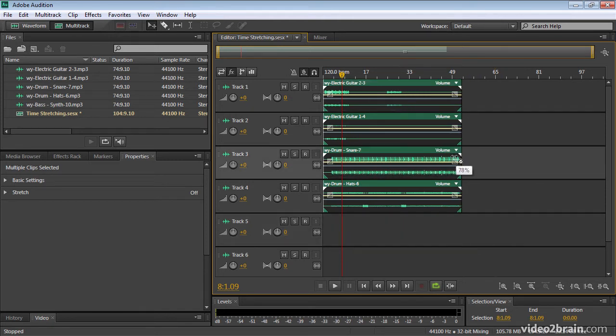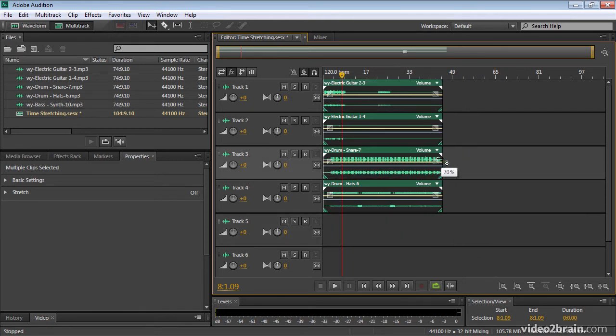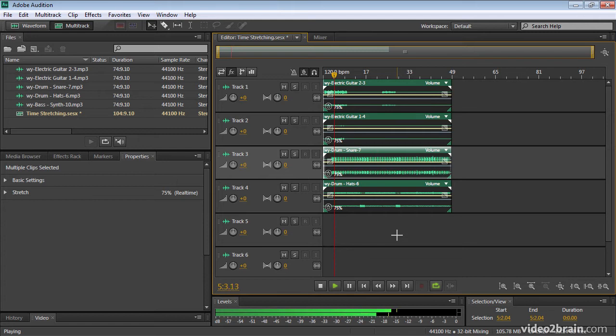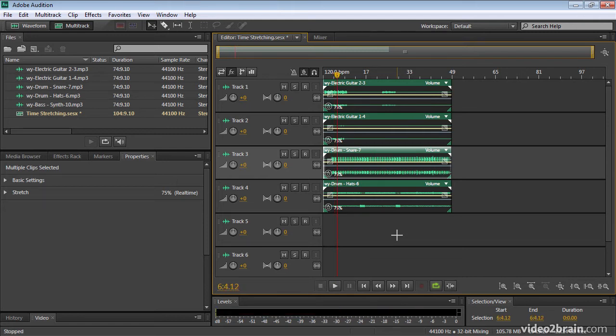And I can click and drag, and maybe I'll bring this back to about 75%. And now let's play this again. So everything stays in sync.